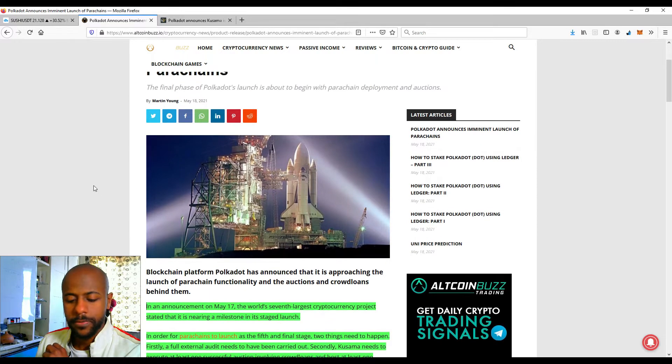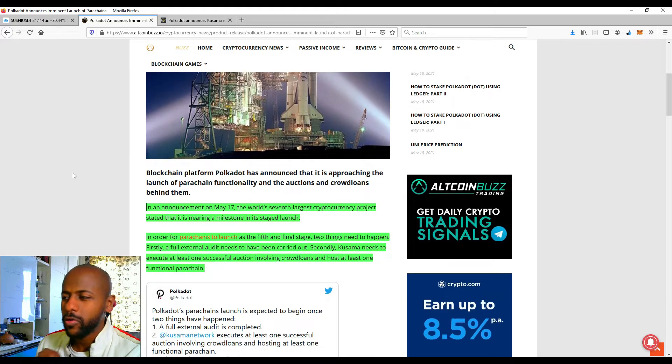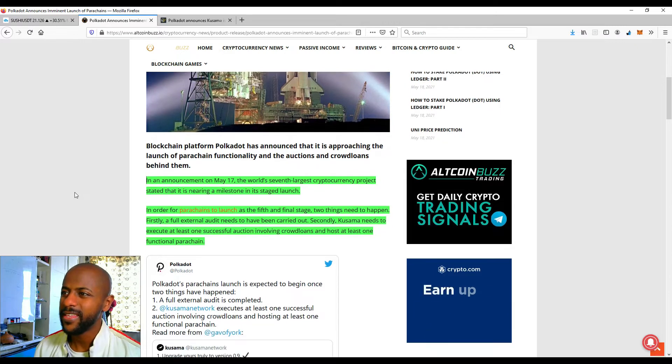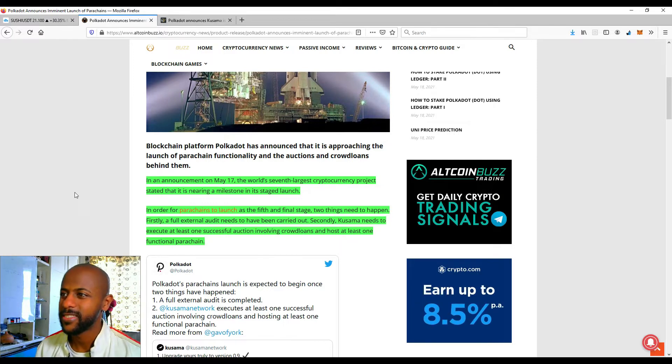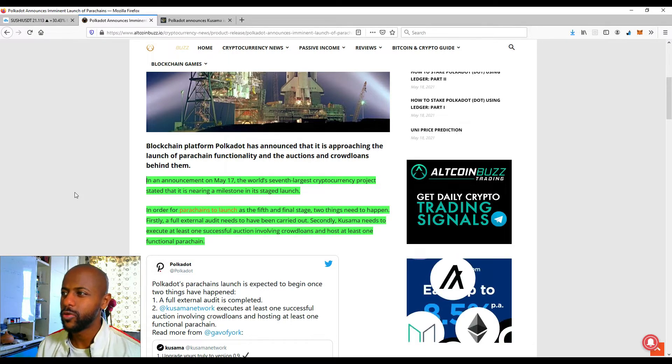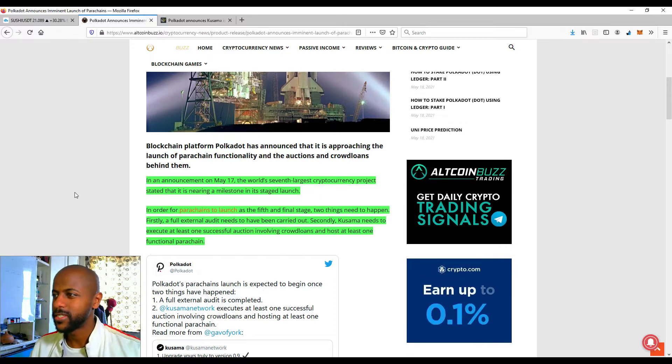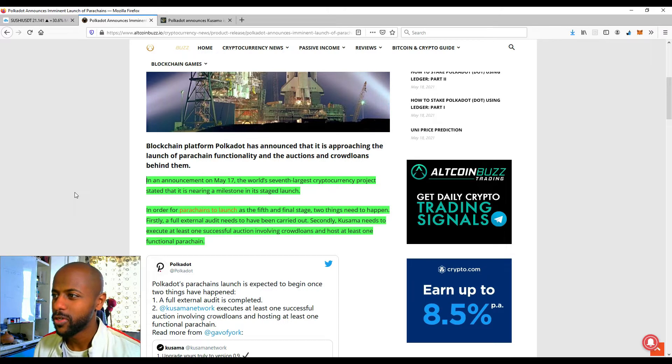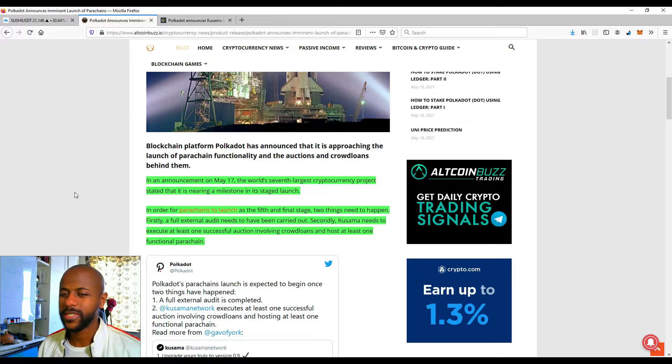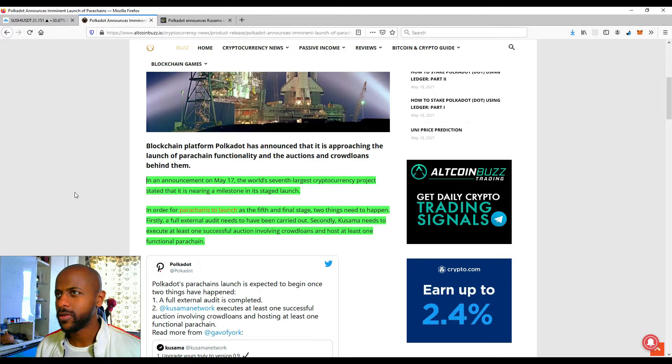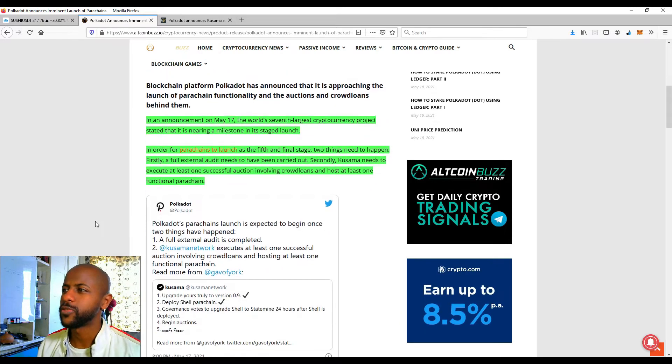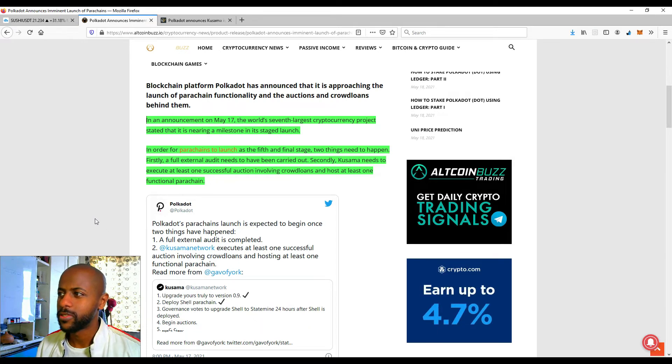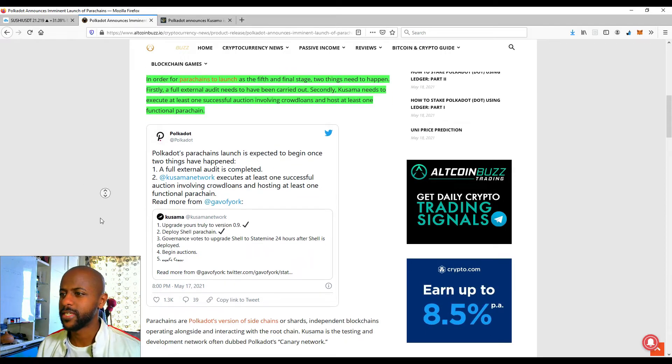So let's look at this article initially. Polkadot announces imminent launch of parachains. We're going to read the whole article because we only need specific pieces of information. In the announcement on May 17th yesterday, the world's seventh largest crypto project stated that it's nearing a milestone in its launch. In order for parachains to launch as the fifth and final stage, two things need to happen. Firstly, a full external audit needs to have been carried out. Secondly, Kusama needs to execute at least one successful auction involving crowd loans and host at least one functional parachain. I did mention this in a previous video where I covered Kusama and the crowd loan.